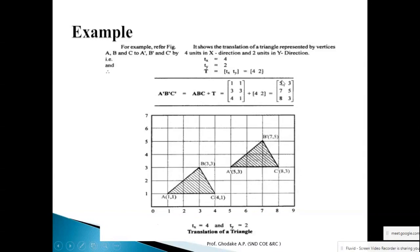We represent the new coordinates in the same coordinate system. A-dash: X1-dash = 5, Y1-dash = 3. B-dash: X2-dash = 7, Y2-dash = 5. C-dash: X3-dash = 8, Y3-dash = 3. The original geometry is called the original triangle, and the new geometry is called the transformed or translated triangle.